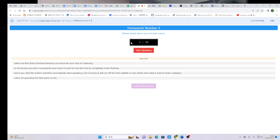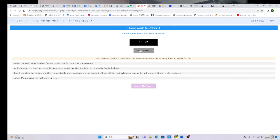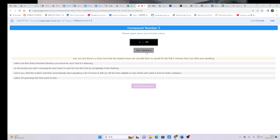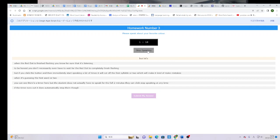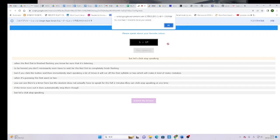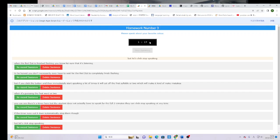You can see there's a timer here, but the student does not actually have to speak for the full two minutes. They can click stop speaking at any time. If the timer runs out, it does automatically stop them though. But let's click stop speaking. Then you can see you get this pop-up. You now have one minute to revise your answer.